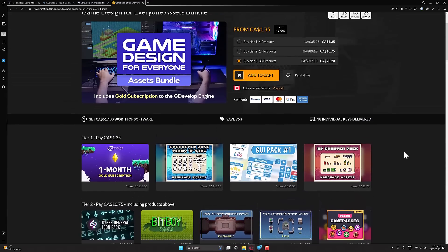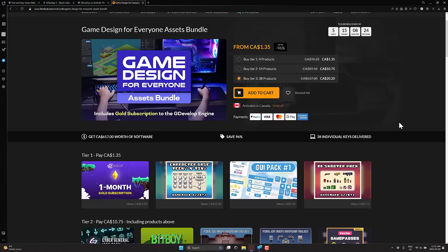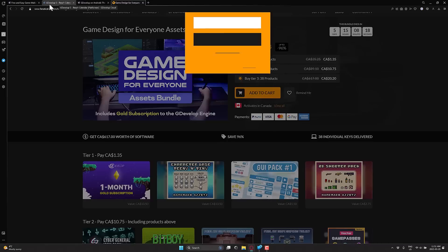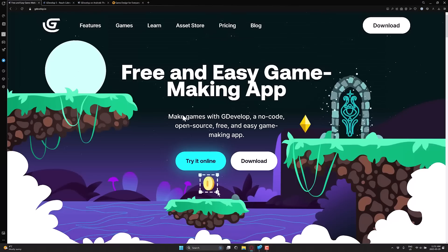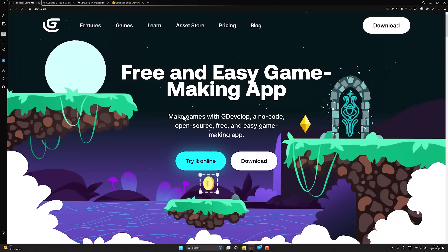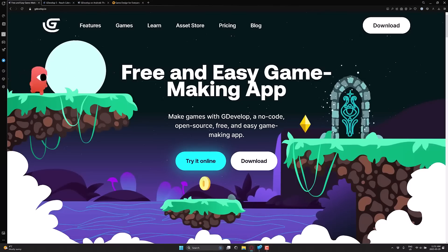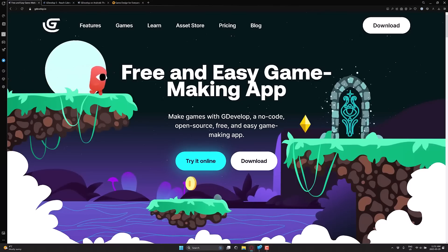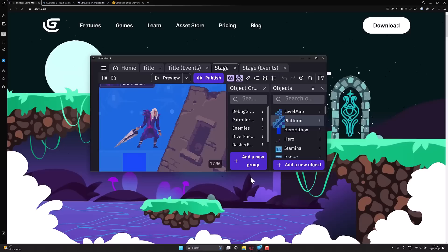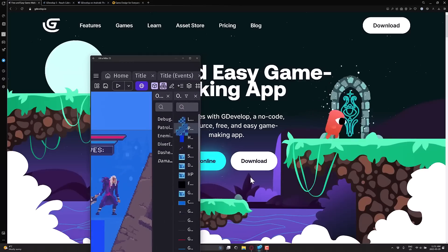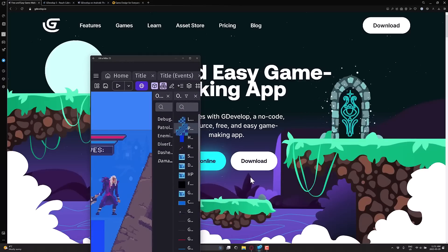So if you're interested in checking out GDevelop, and you're looking for a cloud package, it's hard to go wrong with this currently running Fanatical bundle. So that is the GDevelop is now available on mobile. Let's bring it back up on screen one last time. They did a very good job of this.